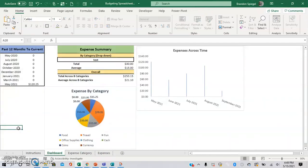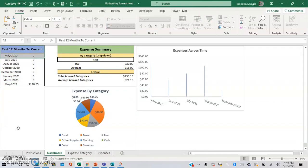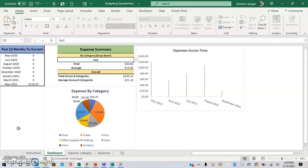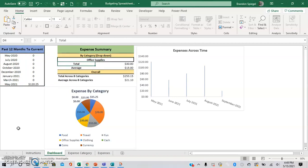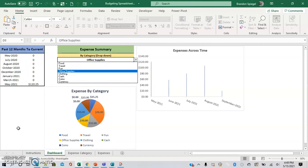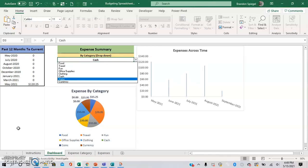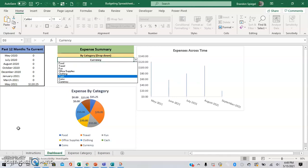And then right here we have a dashboard that automatically adjusts where you can see the expenses for the past 12 months to the current month. Here you can see a drop-down so you can see the total and the average expense by category.